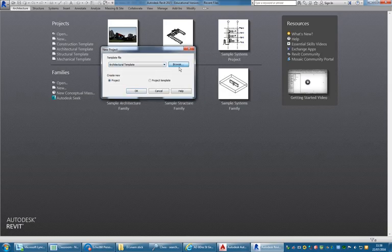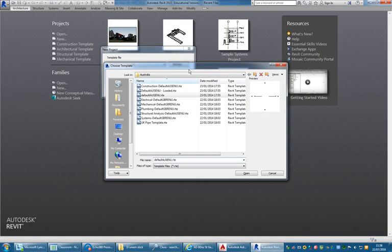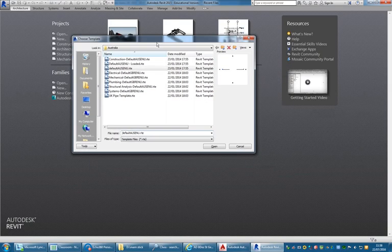If I go to Browse, you'll see the file names of these templates — Default OS ENU, which means Default Australian End User. If you are setting up the program on your own computer, you need to make doubly sure that it's downloaded the correct templates.